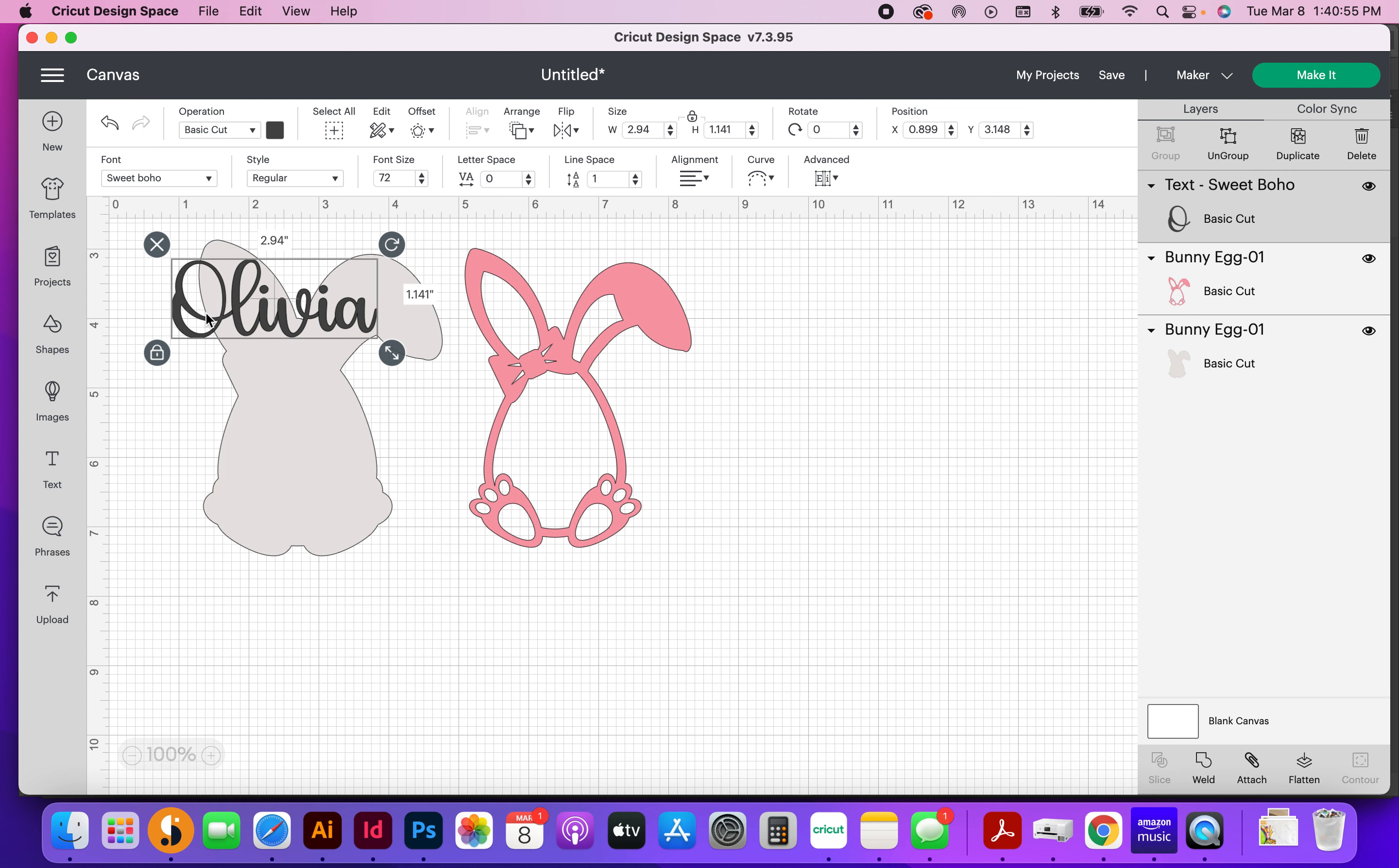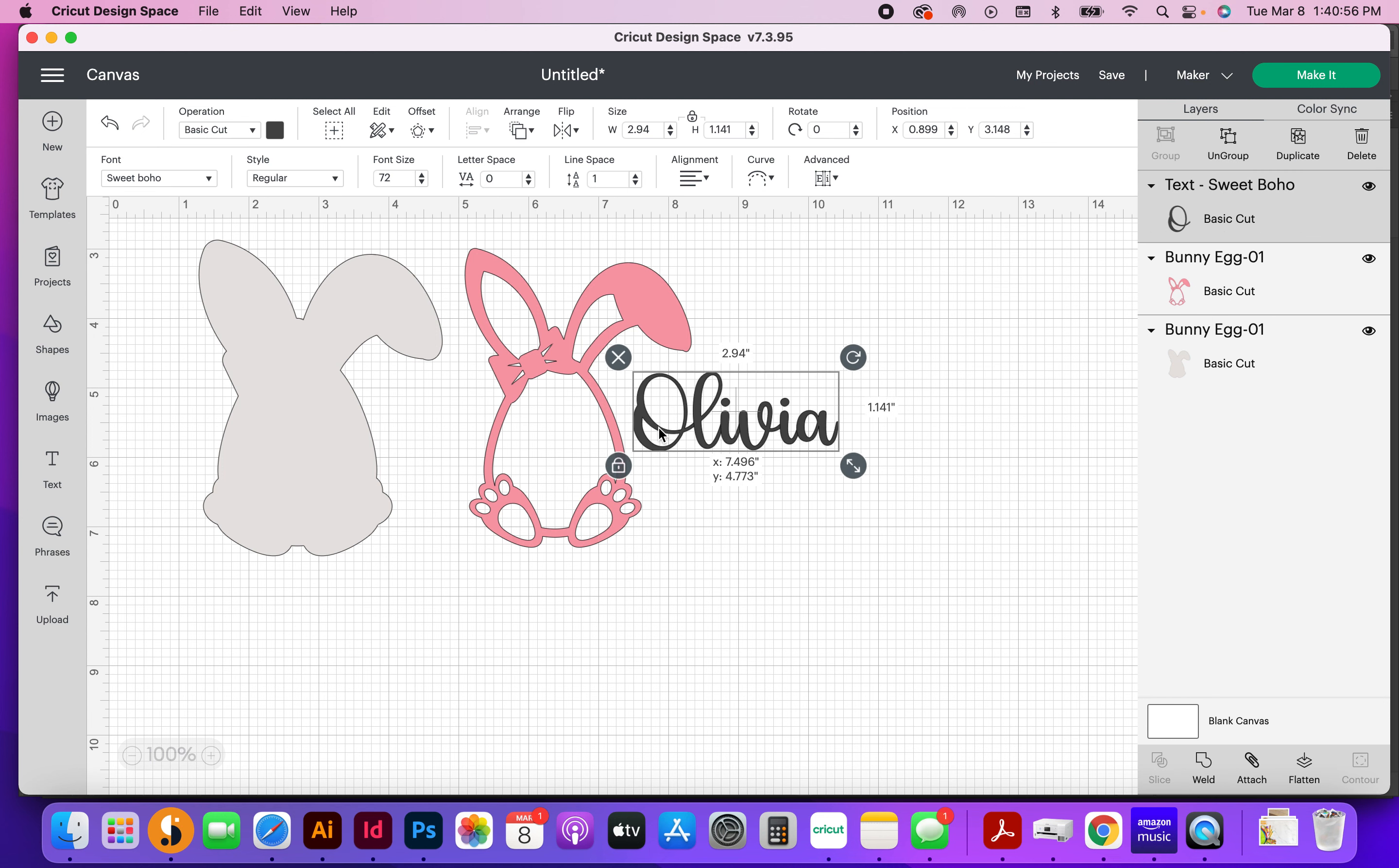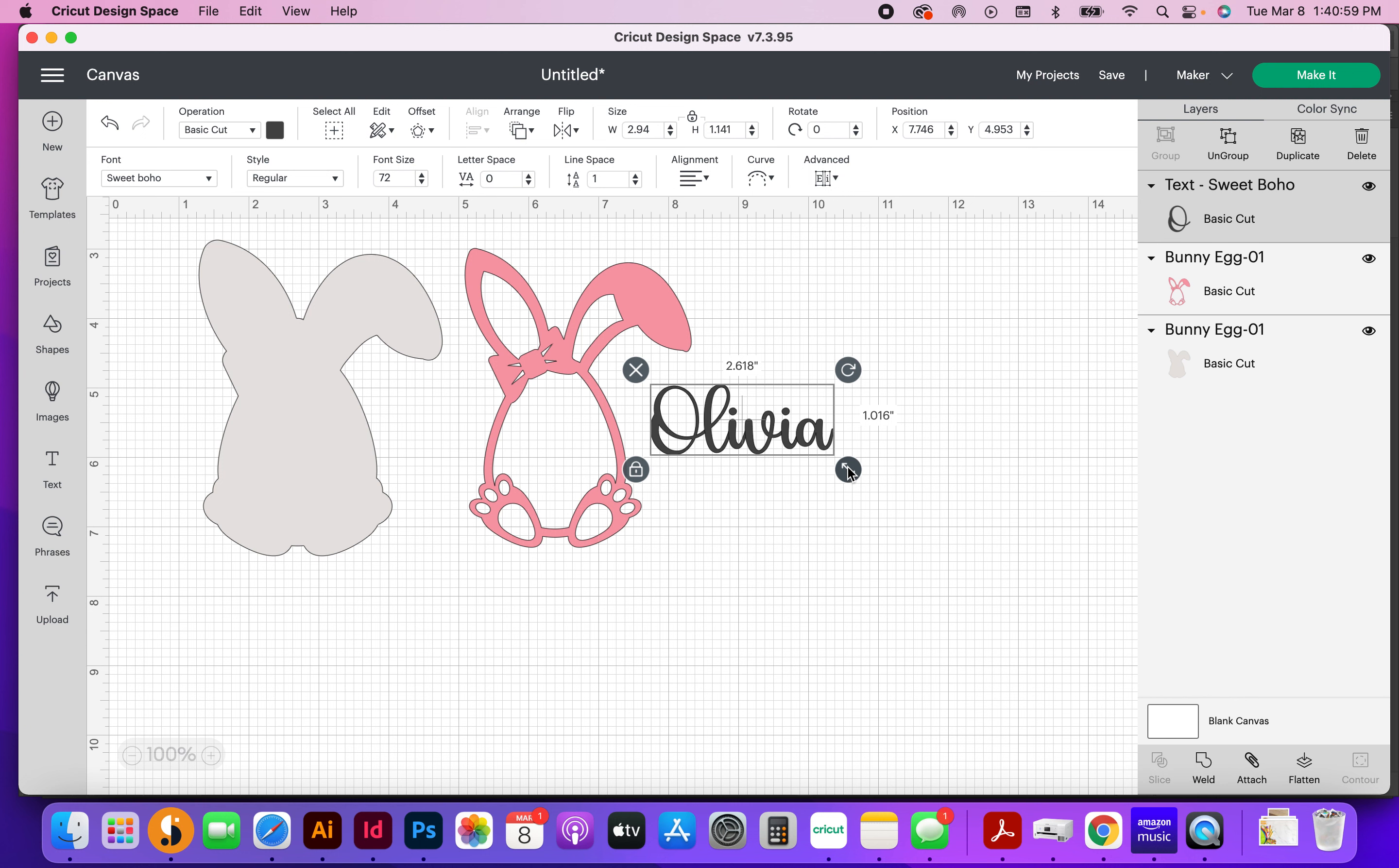All right, so I've got my type here. I wanted to point out that I use the font Sweet Boho for this. I absolutely love this font. You can find this font on design bundles, but you could also use any font that you want to,